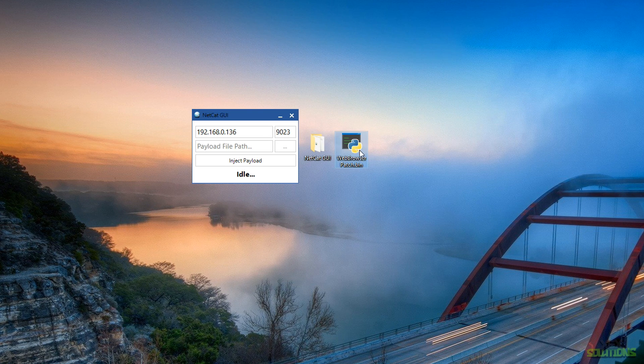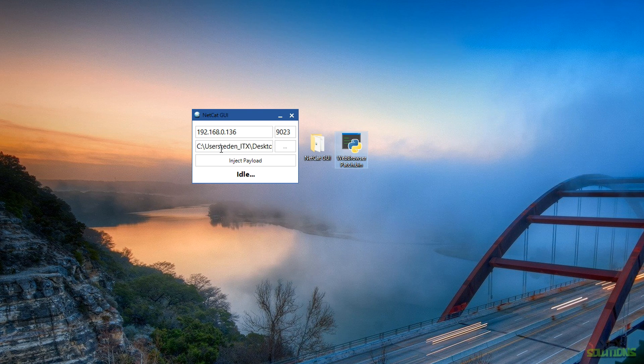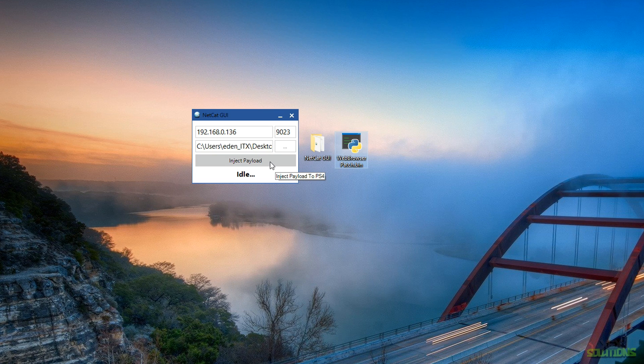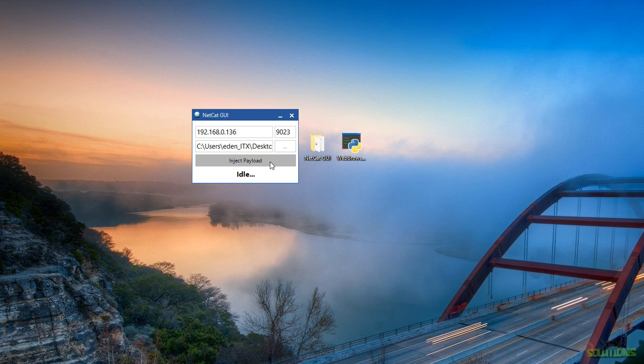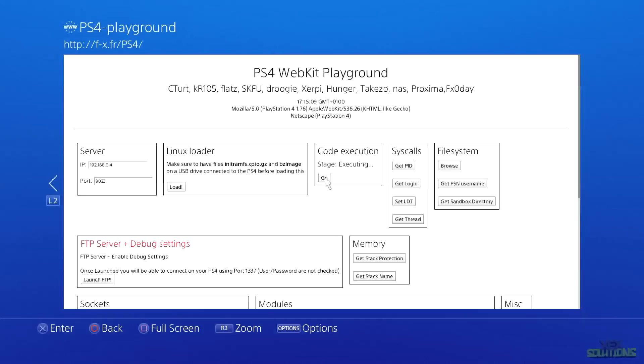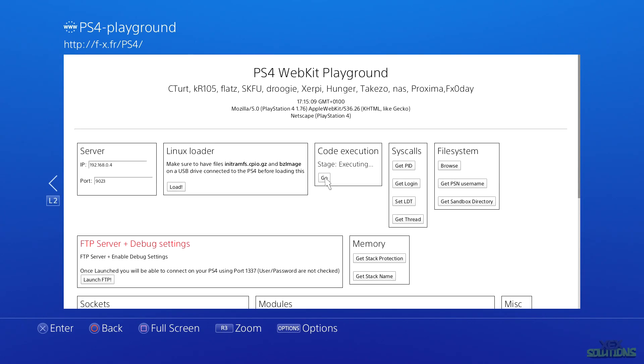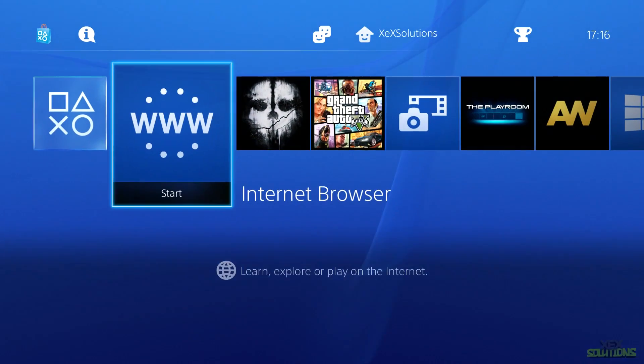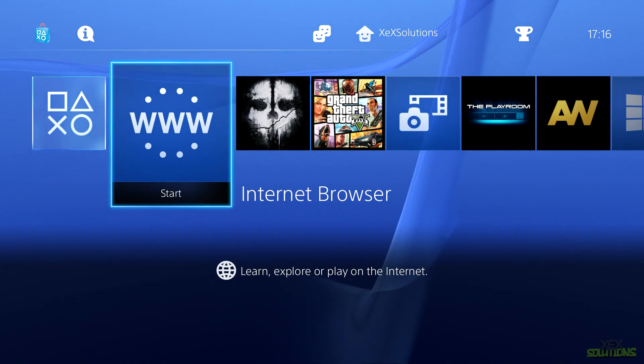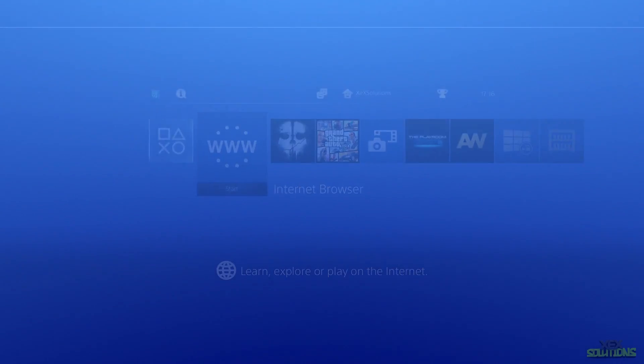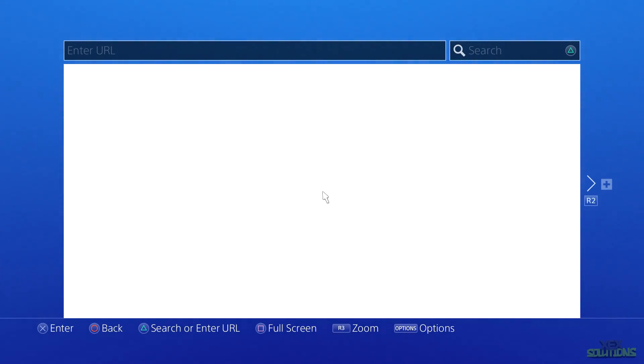Go ahead and hit Inject. On the PlayStation 4 screen you should see Stage Executing. Be sure to wait a few minutes as this can take a little while, but once the stage says Not Started, that means it's been completed. Simply hit the PlayStation middle button on the DualShock controller and we can head over to the web browser. We now have access.